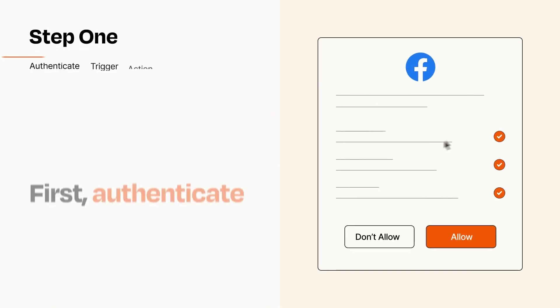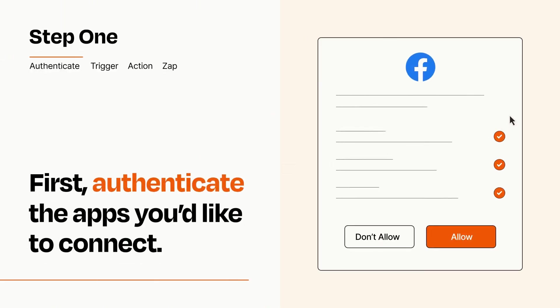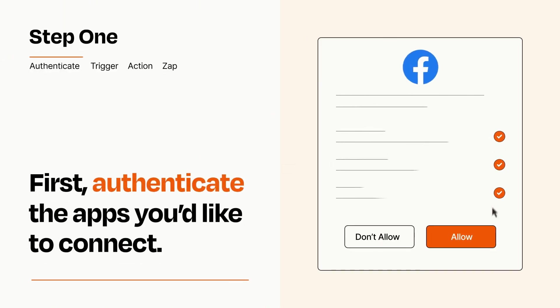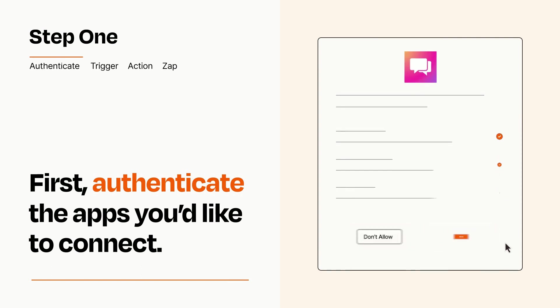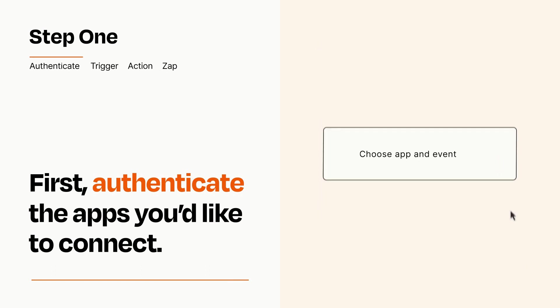It's easy. To get started, you'll just need to authenticate your apps, which takes just a few seconds. Zapier meets industry standards for encryption when connecting with each of your apps.